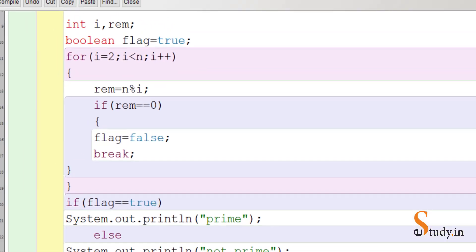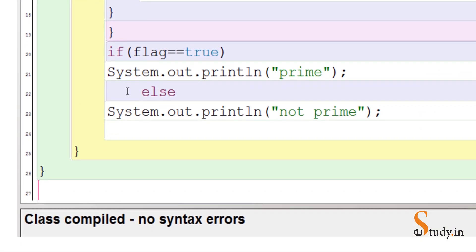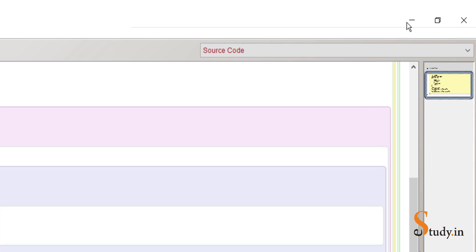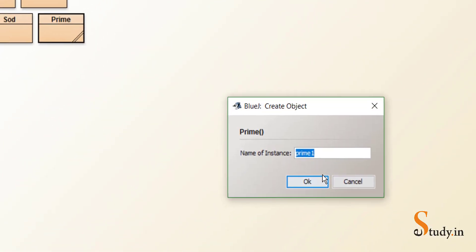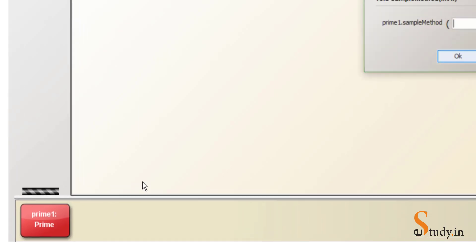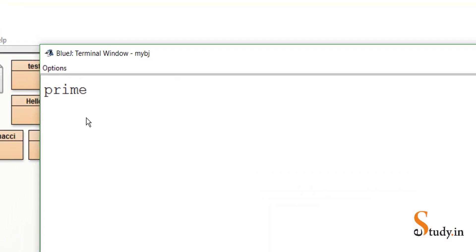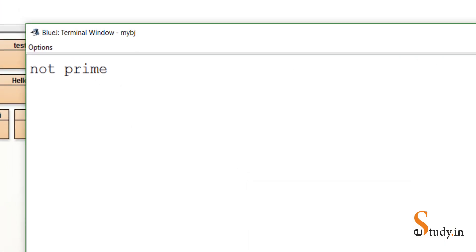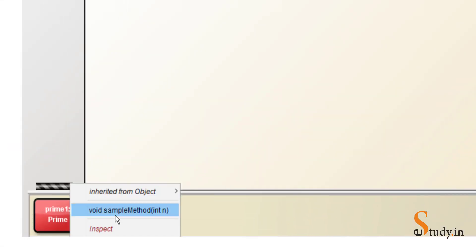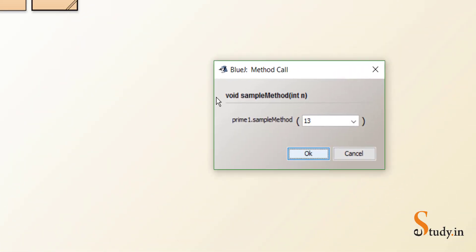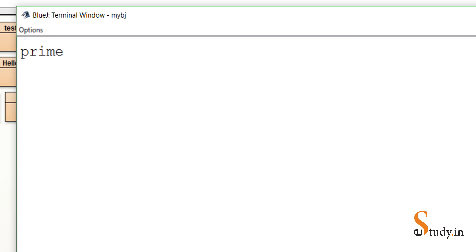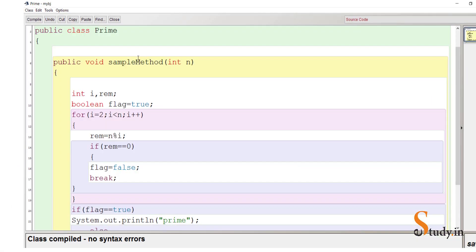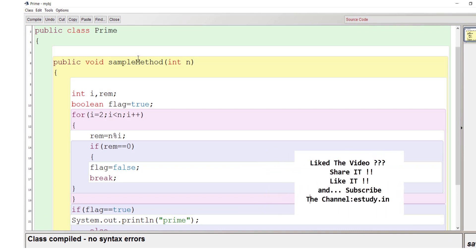Compile — no syntax errors, you should get this message. Minimize it, right click, new prime. Let's enter 5: it is a prime number. Let's run it again and enter 9: nine is not a prime number. Let's try 13: thirteen is a prime number. So this is how we can check whether a number is prime or not. If you like this video please click the like button and subscribe to the channel e-study.in. Thank you.